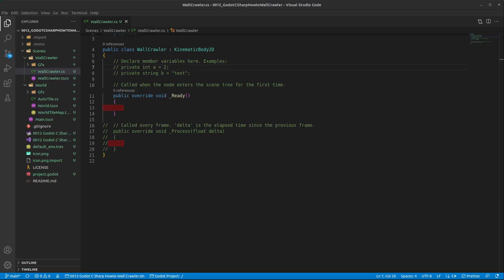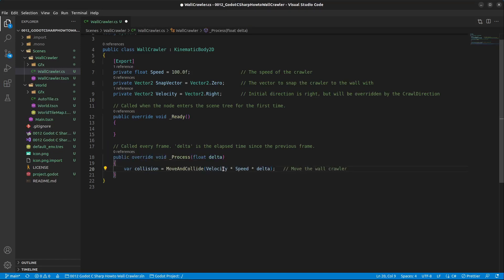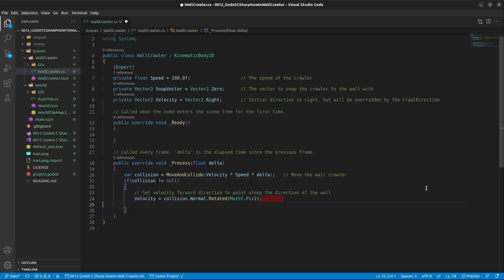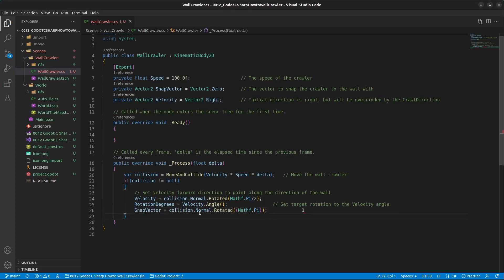Up top we'll add a couple of variables, then update the process method. We start with the MoveAndCollide method, moving forward with velocity multiplied by speed multiplied by delta. If the collision is not null, we set the velocity forward direction to point along the wall — that's the forward vector for the crawler. We set the velocity to the collision normal rotated by Math.PI divided by 2 (90 degrees). We set rotated to the velocity angle — this will later be the target rotation. Finally, we get the snap vector, which is the collision normal rotated by Math.PI (180 degrees), so it always points towards the wall.